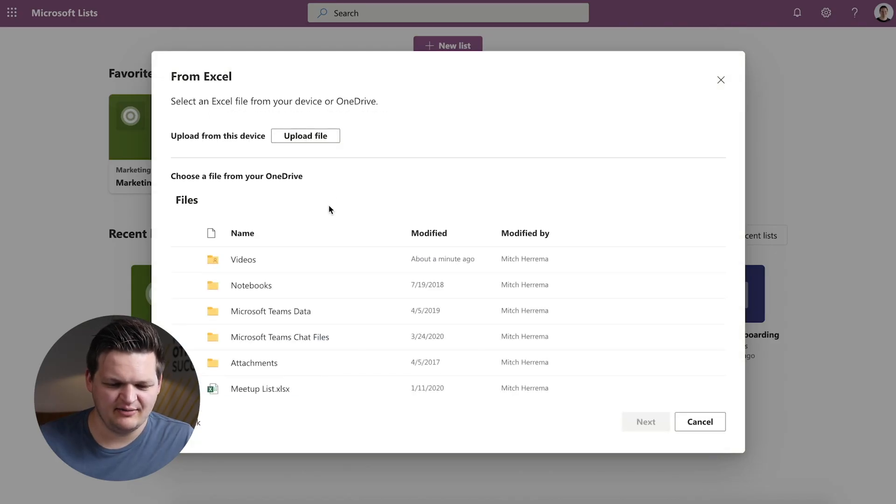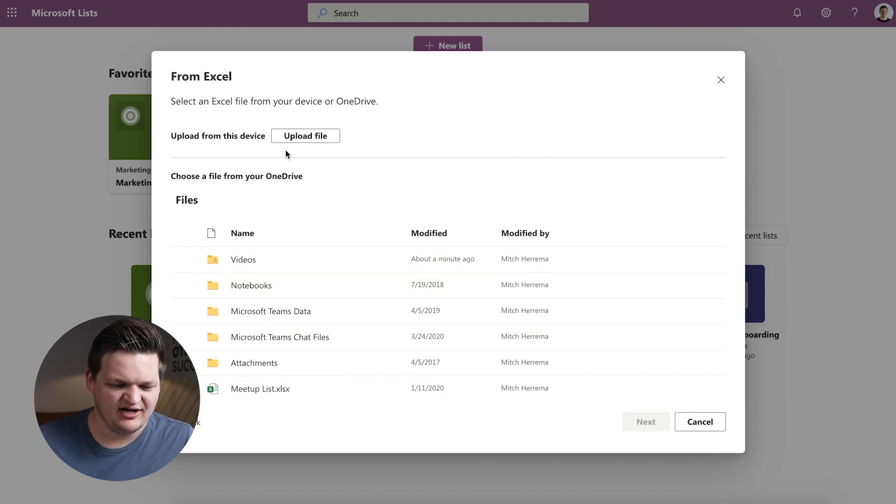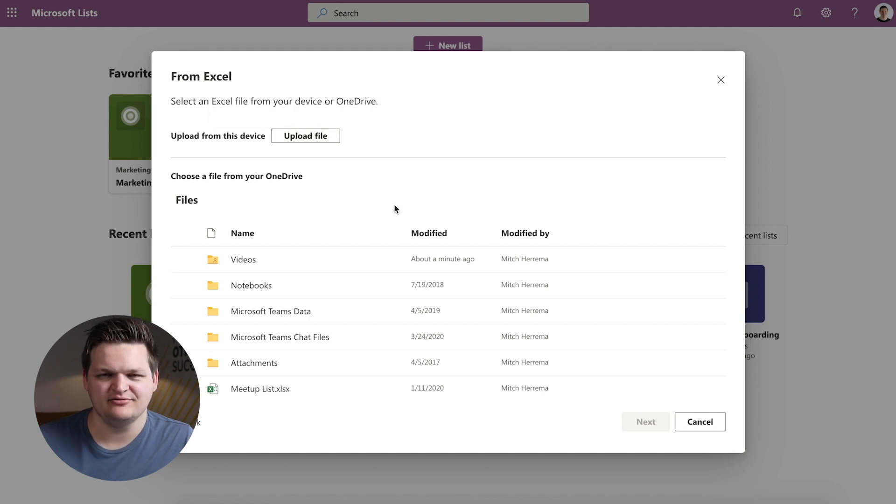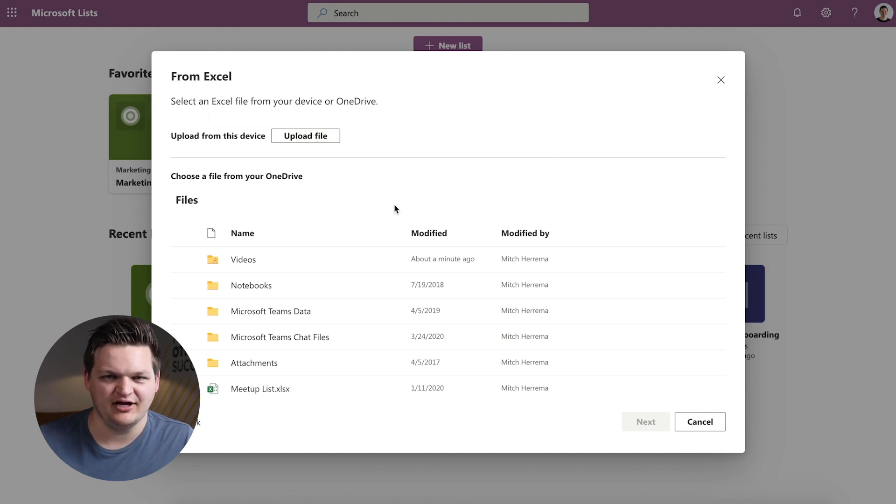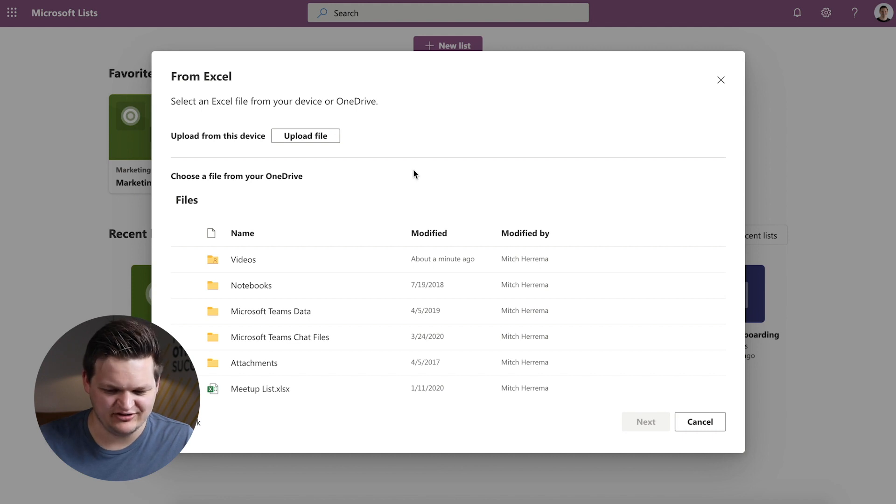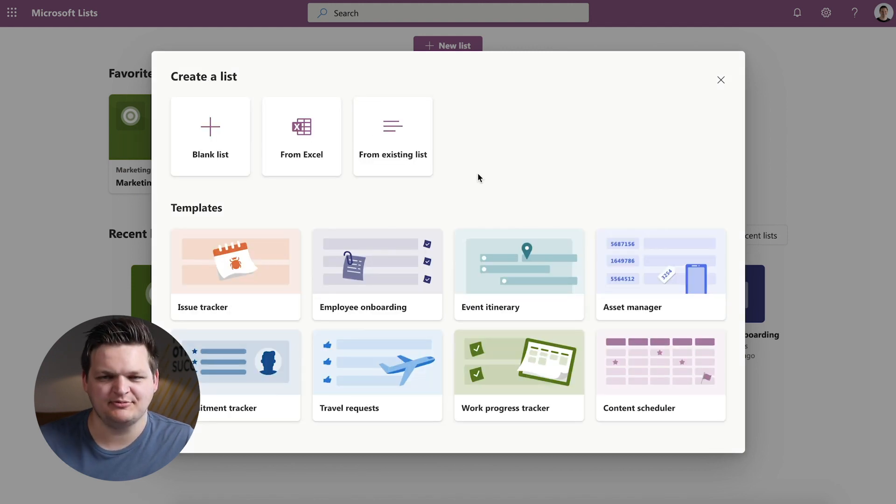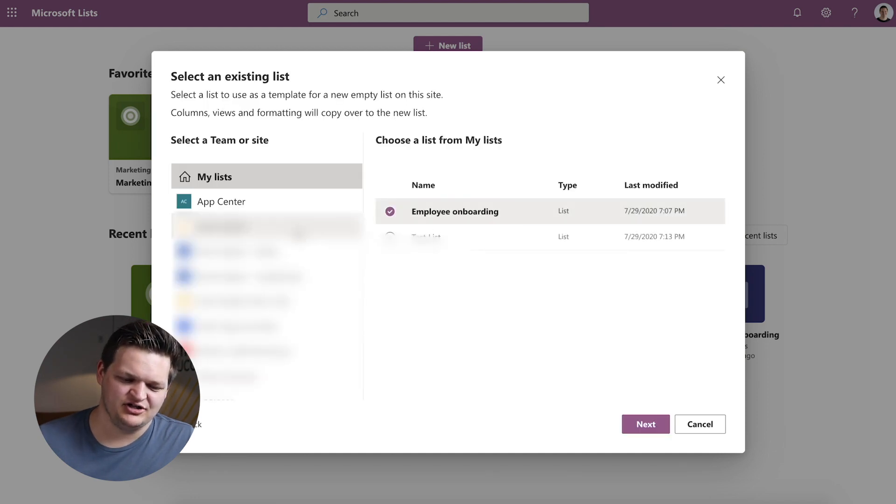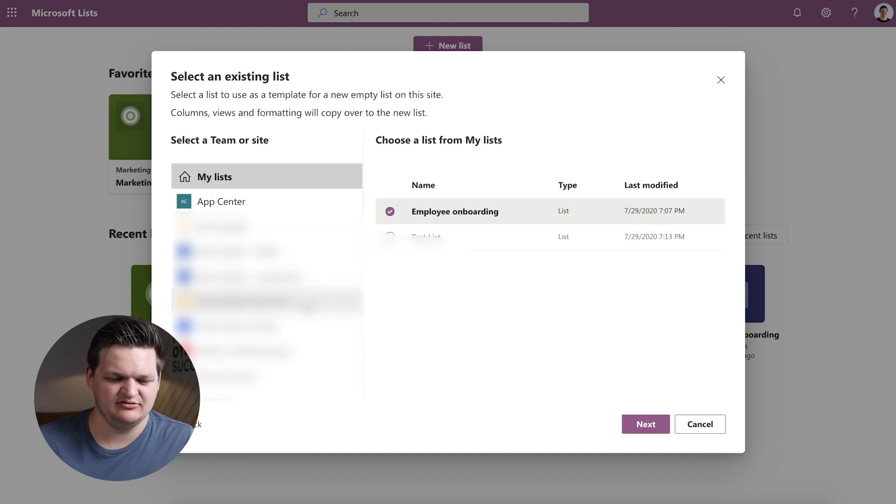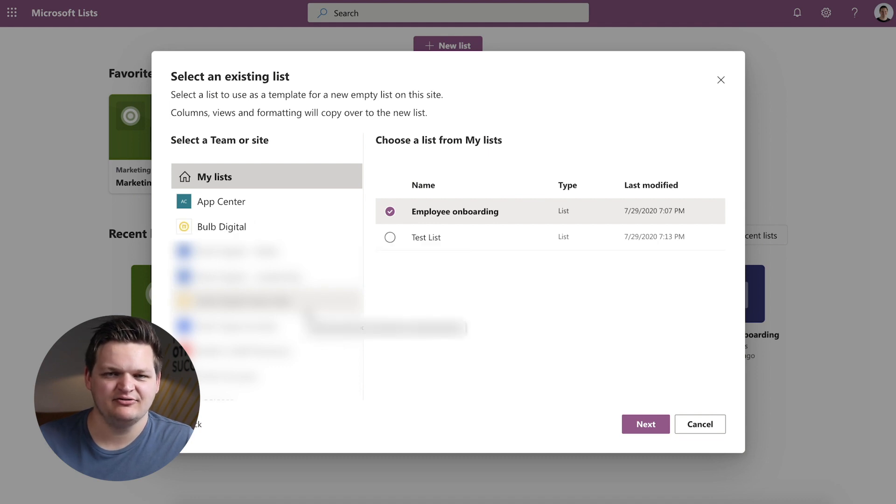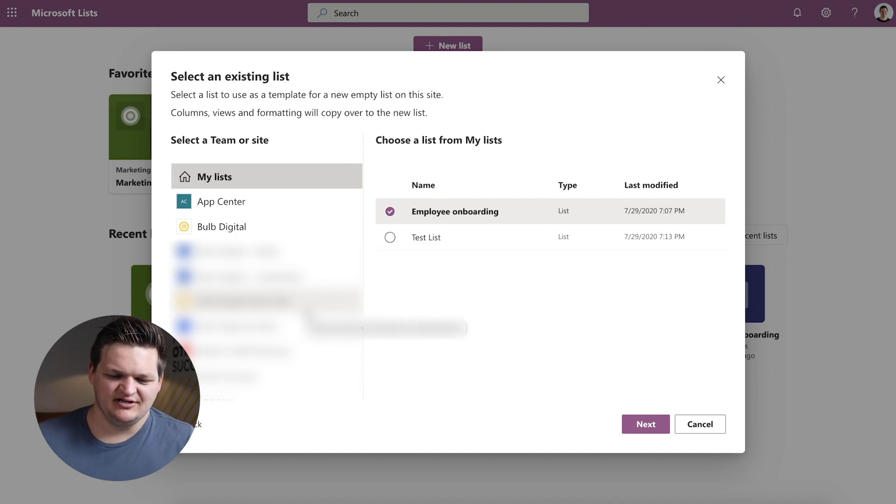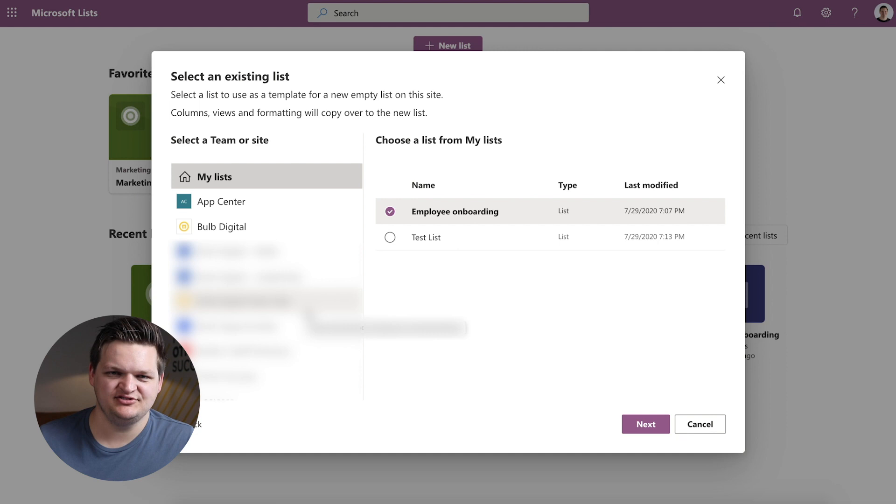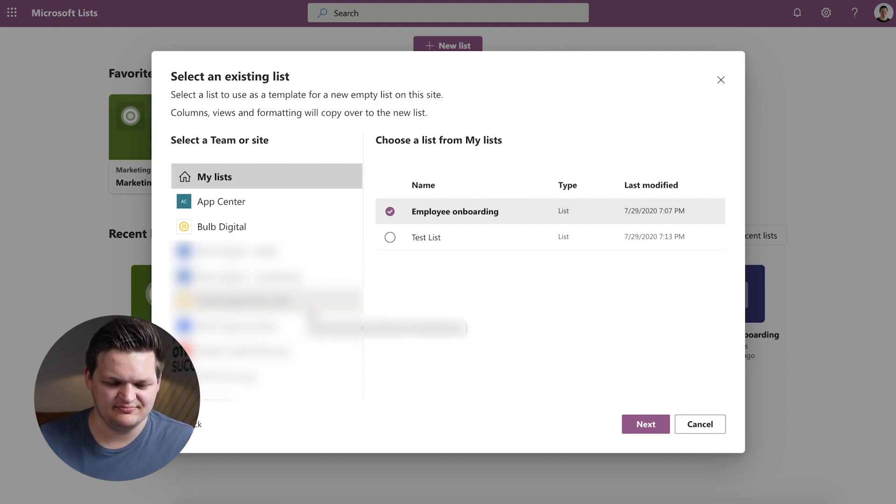So this will open up to your OneDrive and the files in your OneDrive, otherwise you can upload a file and it will walk you through importing that file and you can customize the columns however you'd like. The last option is from an existing list. So this is going to open up all your SharePoint sites and you can navigate through those and pick one of the lists that you want to take from a SharePoint environment that doesn't have all the list functionality and bring it into the Lists app where you can customize it further.